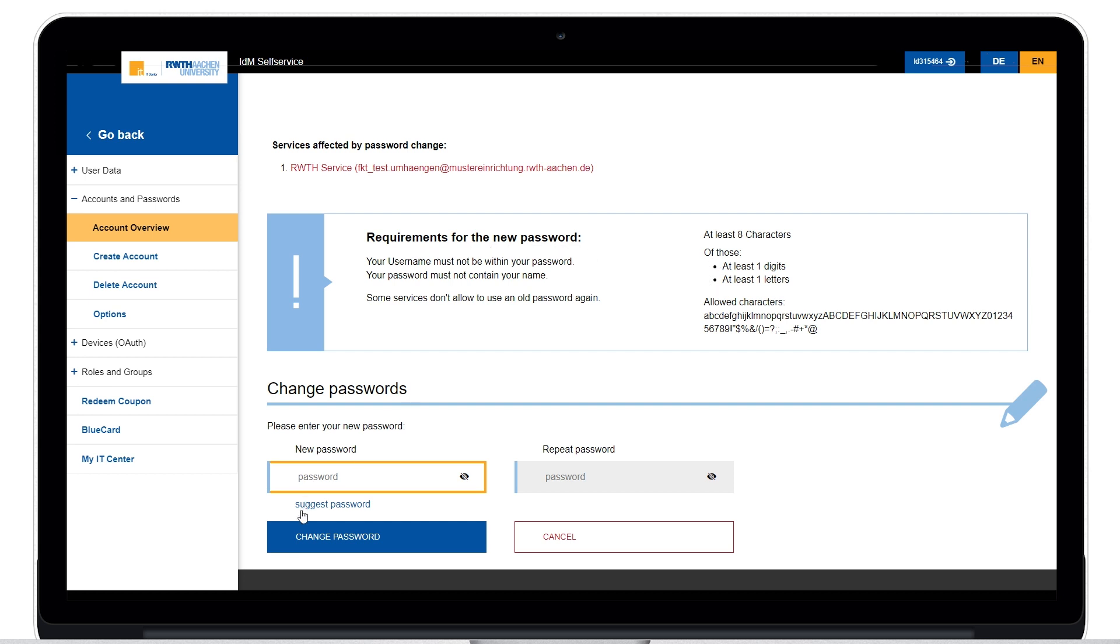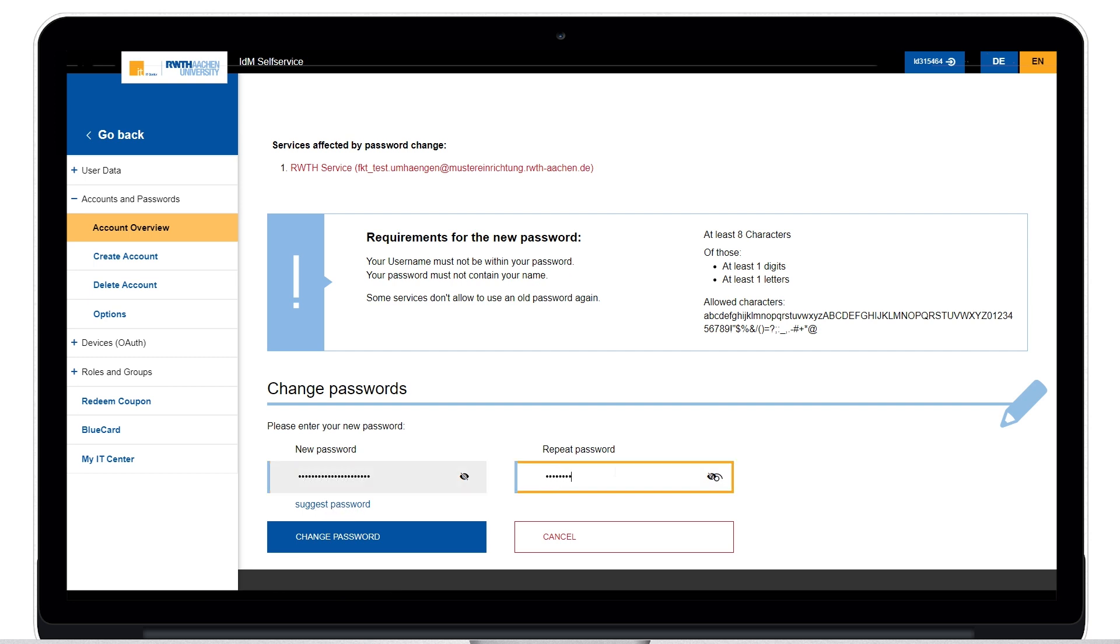Now enter your new password. You can also have the system suggest a password for you. Repeat the password and then click on the blue button.